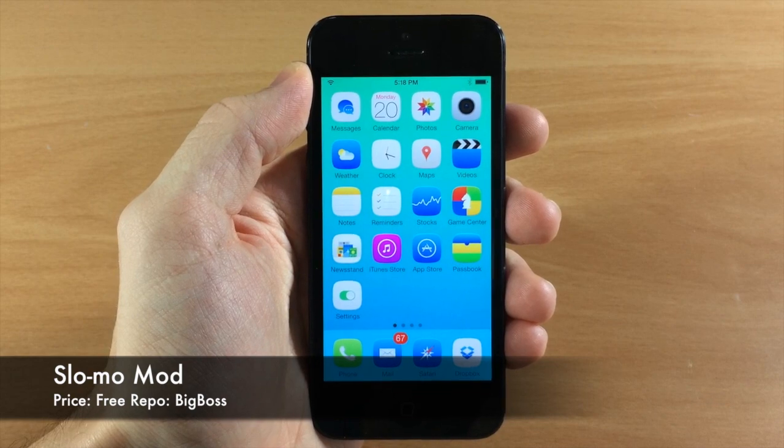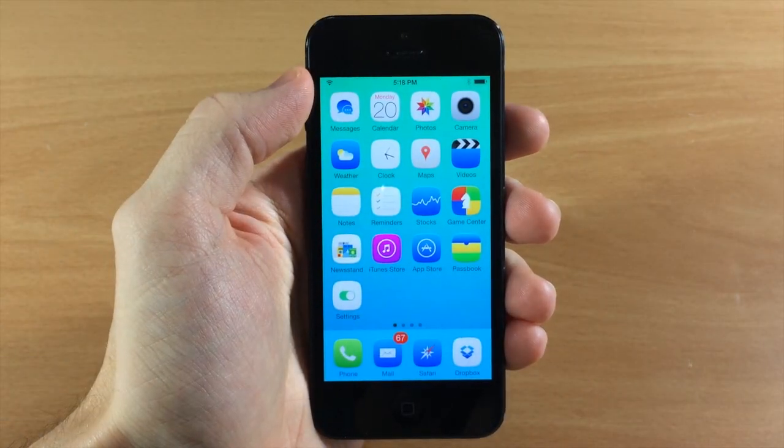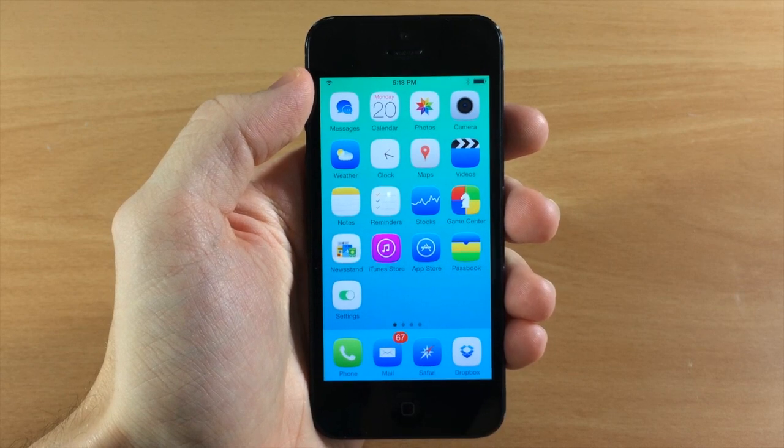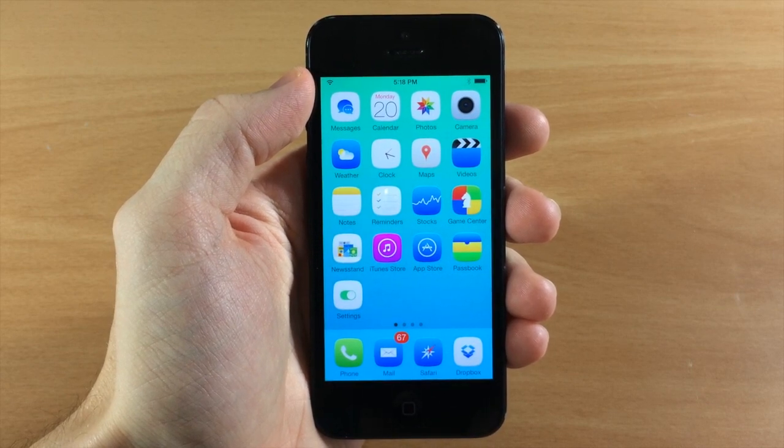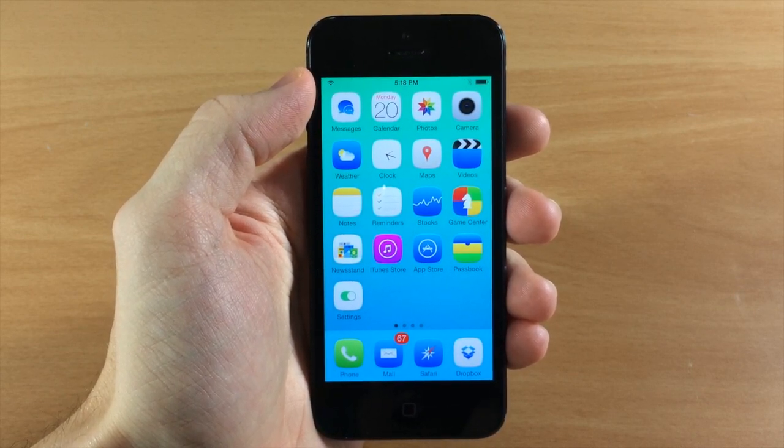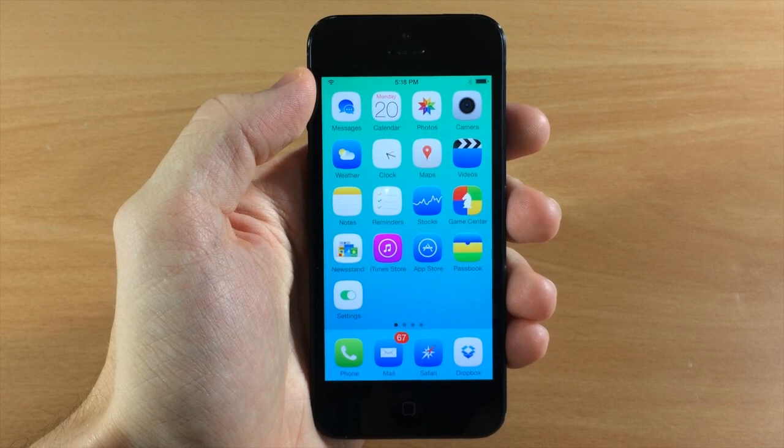Now what this tweak does is give you that iPhone 5S slow-mo feature on your iPhone 5, 5C, iPad Air, and Retina iPad mini.